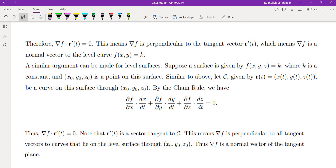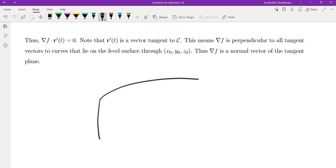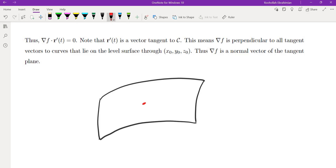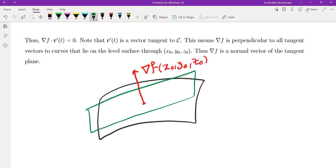A similar argument applies to level surfaces. If f(x,y,z) = k and (x₀, y₀, z₀) is a point on the surface, then for any curve r(t) = (x(t), y(t), z(t)) on the surface, the chain rule gives ∇f · r'(t) = 0. So the gradient ∇f at (x₀, y₀, z₀) is normal to the surface, which lets us easily find the tangent plane using that point and the normal vector.